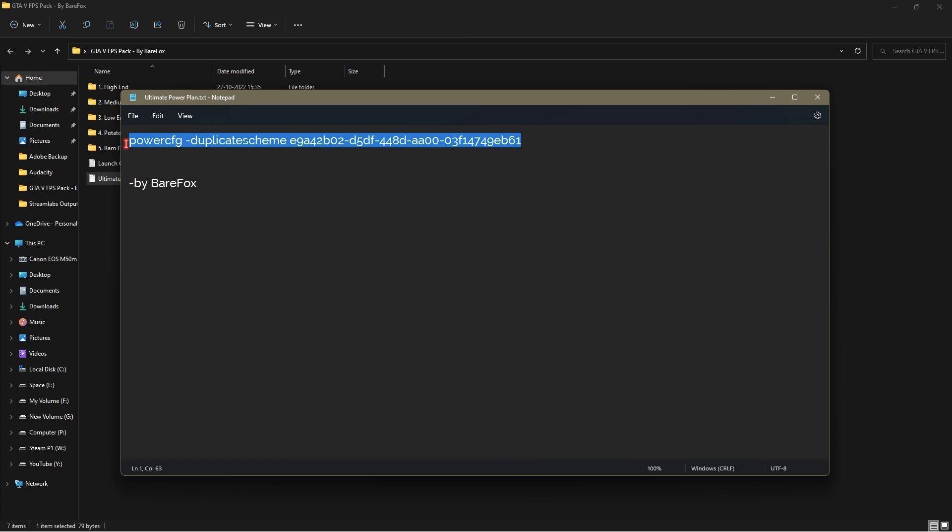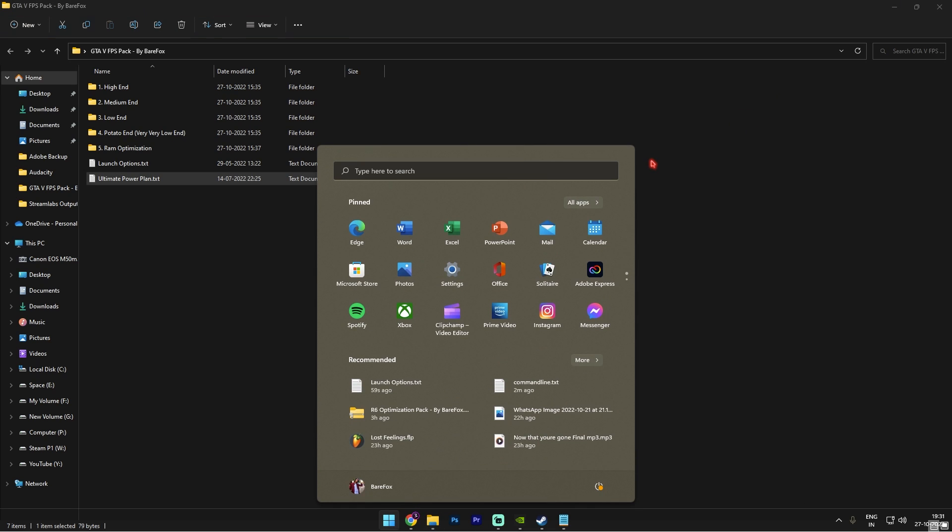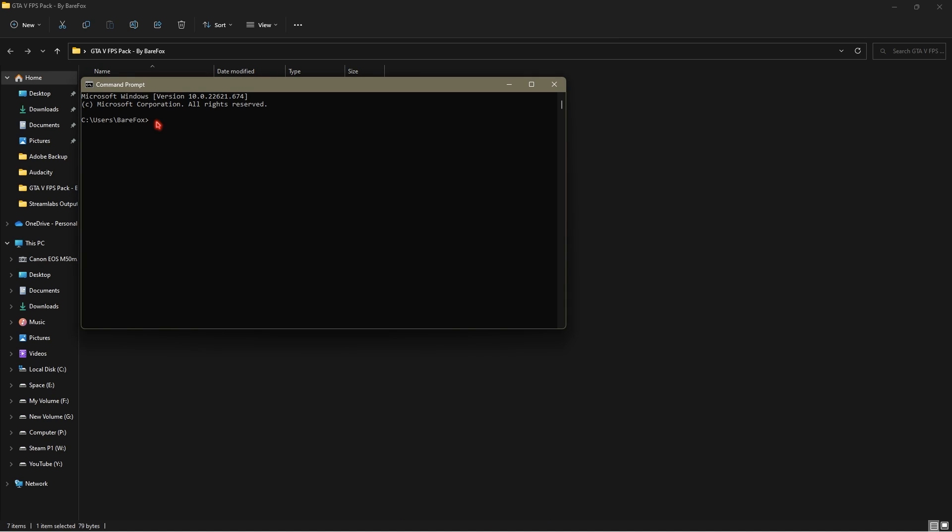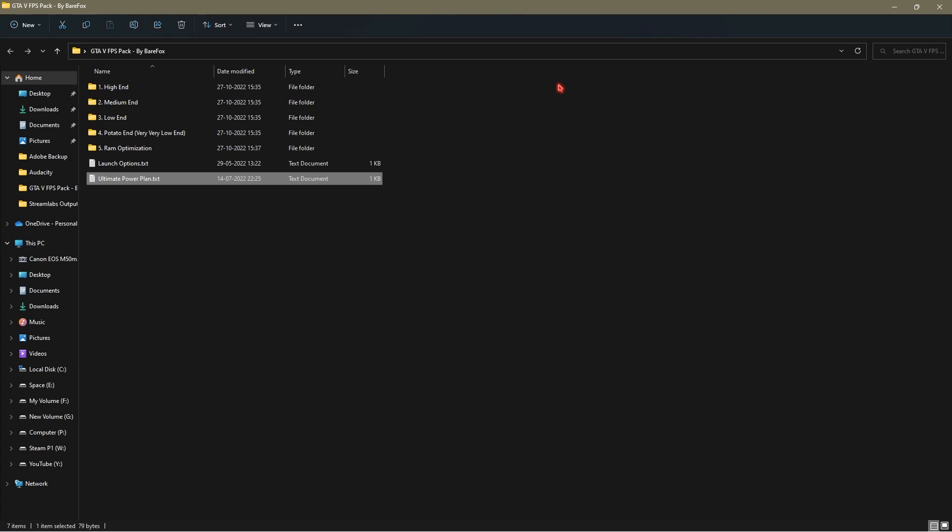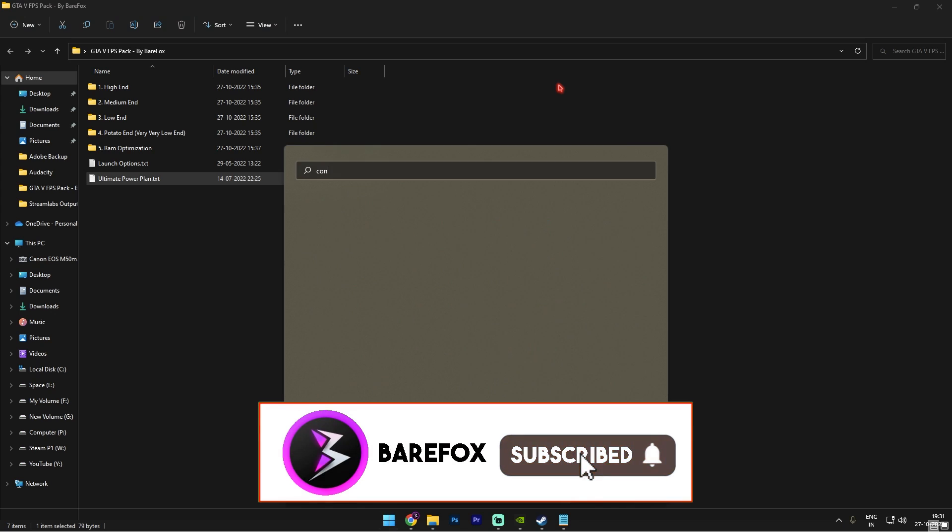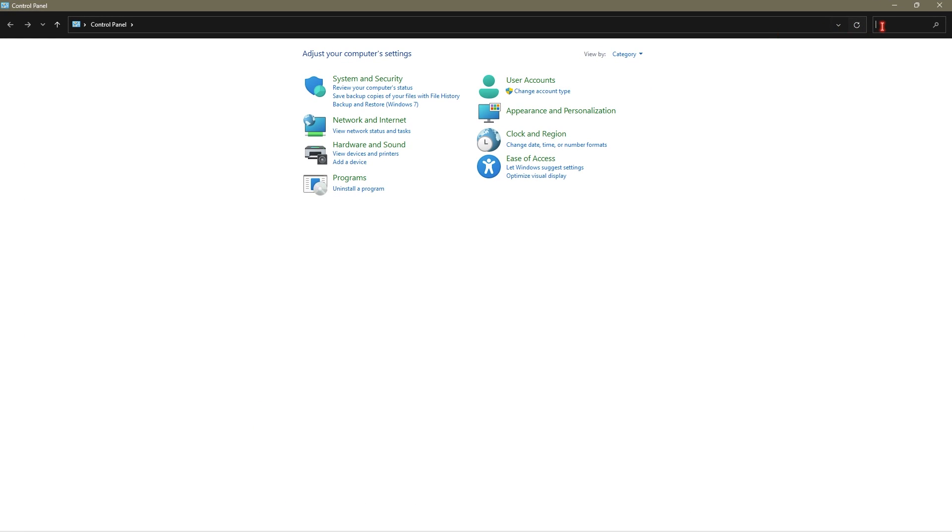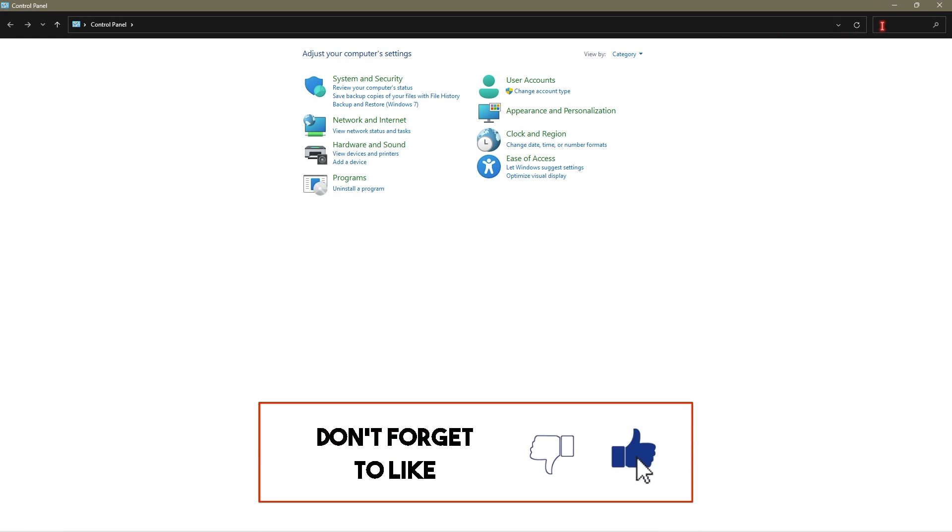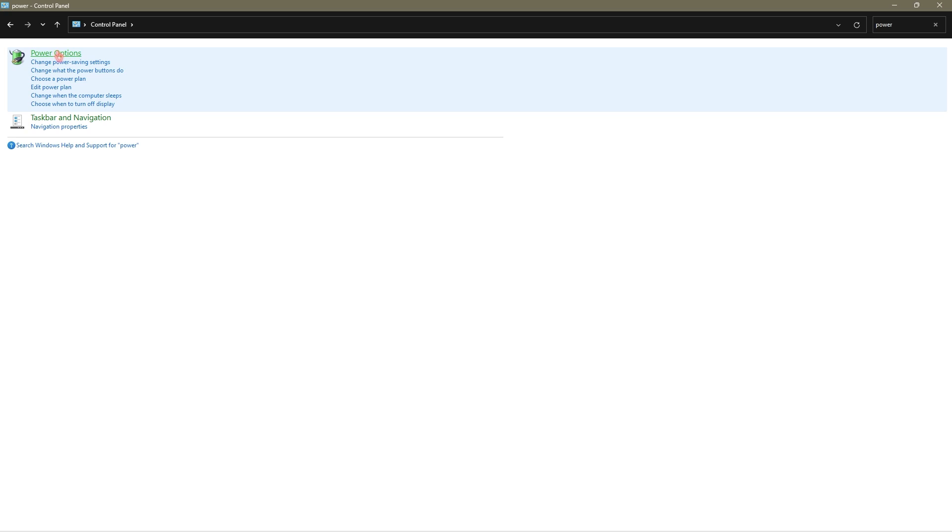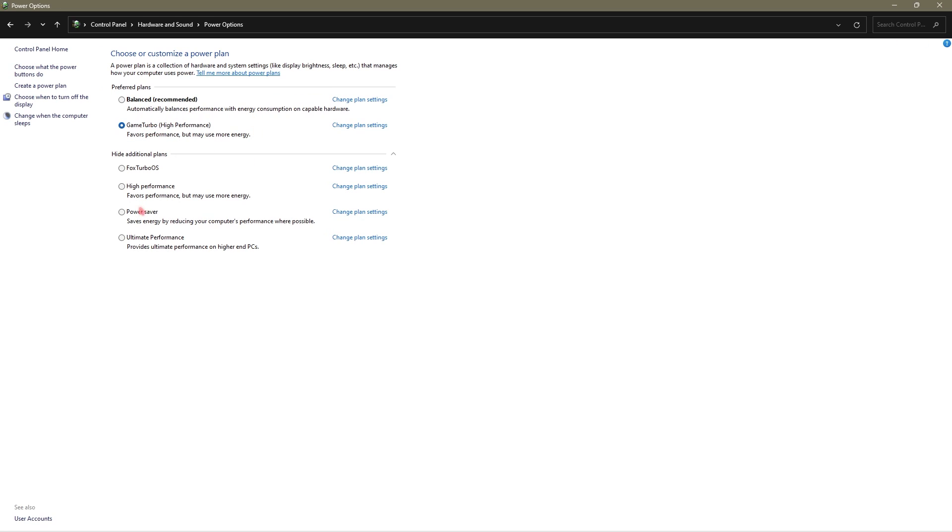Now go back into the GTA 5 FPS pack, open up the ultimate power plan text. In here you have to copy this whole power plan. Then open up CMD, run this as administrator. Once it opens up, simply Control+V or paste it, press enter, and that is going to make an ultimate performance power plan in your computer. To apply it, simply search control panel.